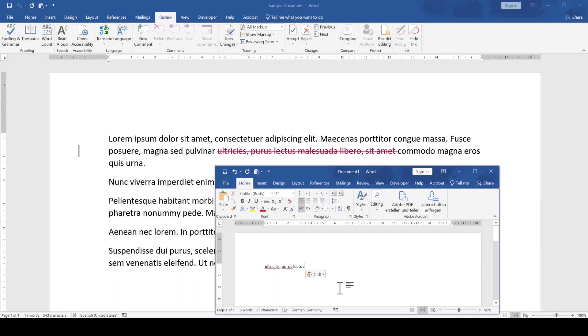If you want to know more about pasting text without formatting, I already created a video about that and you will find it in the video description below.